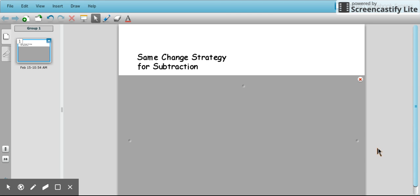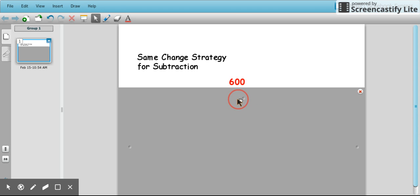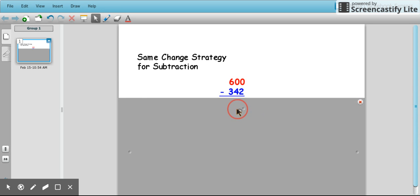The same change strategy for subtraction is one that's very helpful when you have a whole number to the thousands, hundreds, millions, etc. So what we're going to do is start with 600 minus 342.